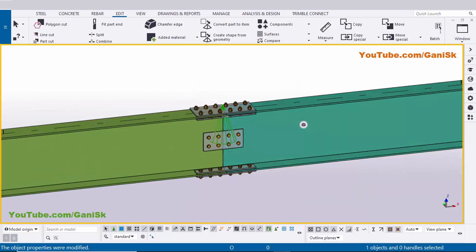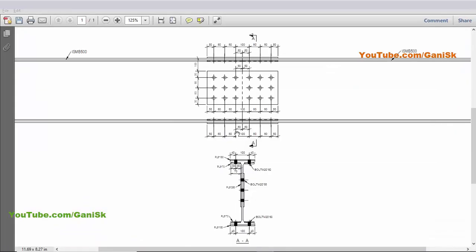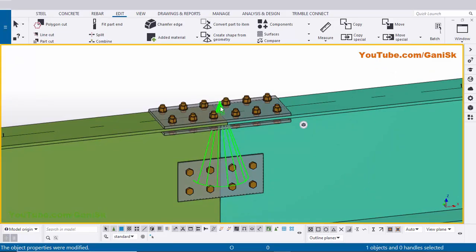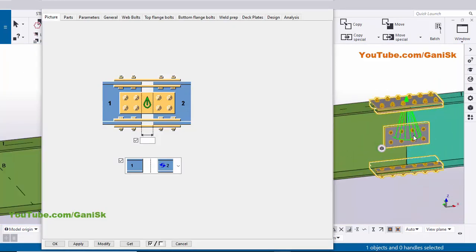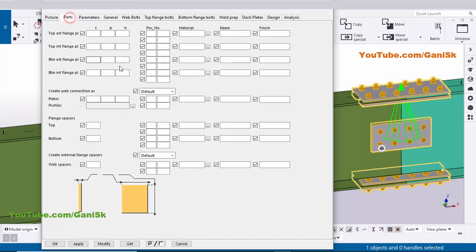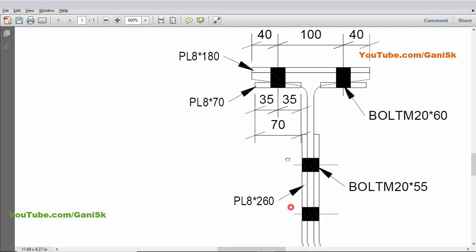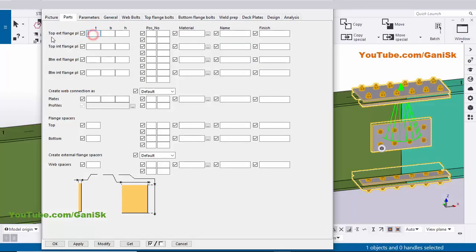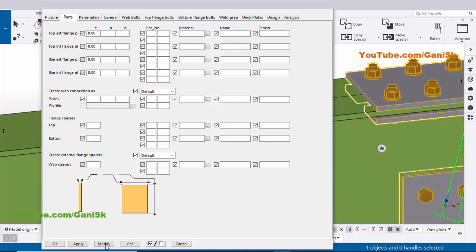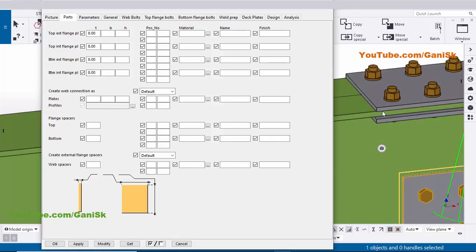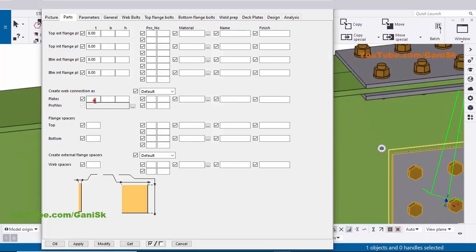Now I'm going to edit this connection according to our example. Double-click on the connection component or use shortcut Shift+4 to open it. Click on the Parts tab — here you can control the plate thickness. In our example we have plate thickness 8 mm for all plates. Enter top external flange plate 8 mm, inner flange 8 mm, and bottom flange 8 mm. Click Modify. Now the plate thickness should be 8 mm. Also enter 8 mm for the web plates and click Modify.